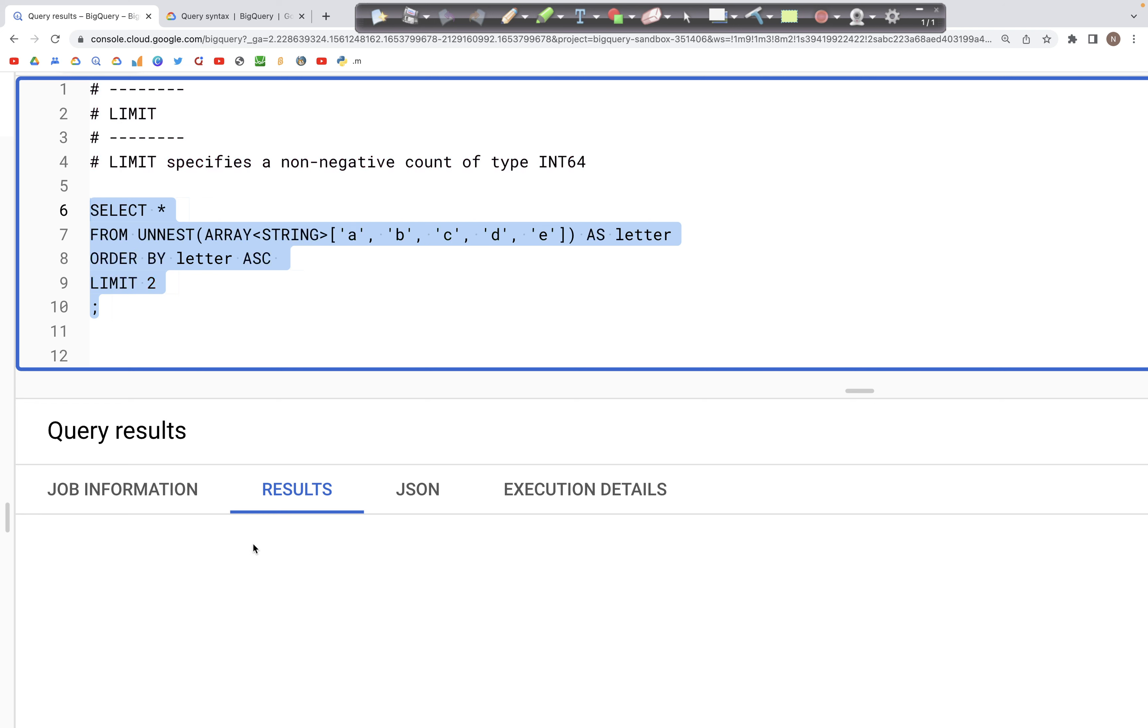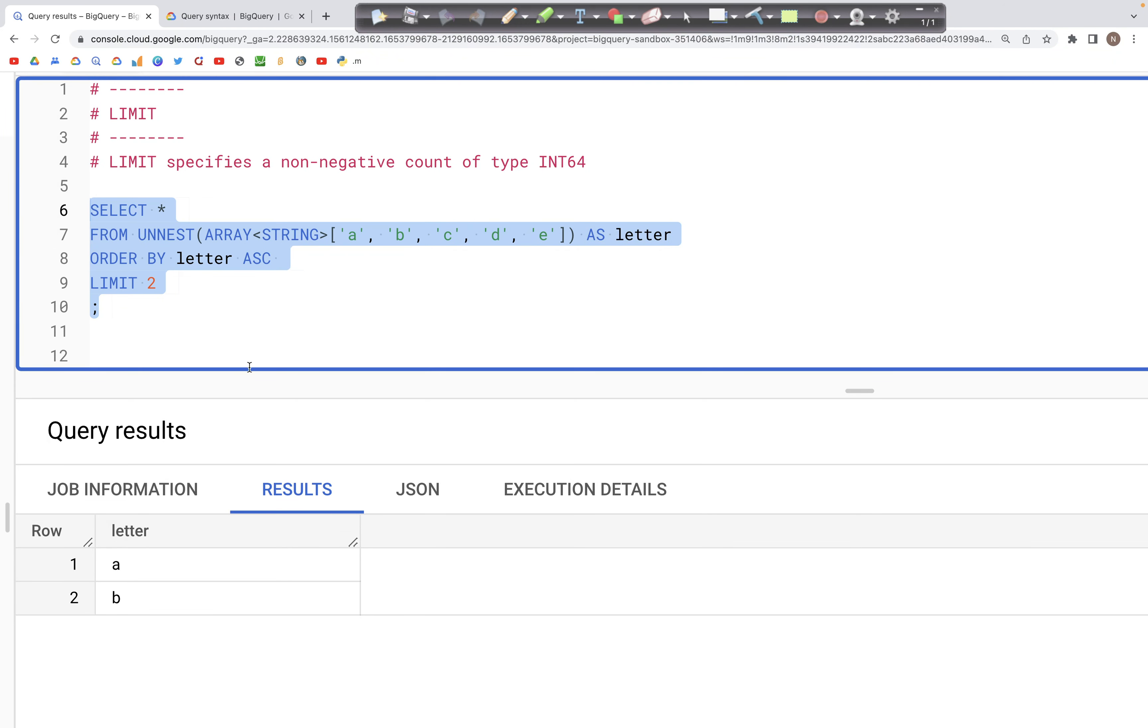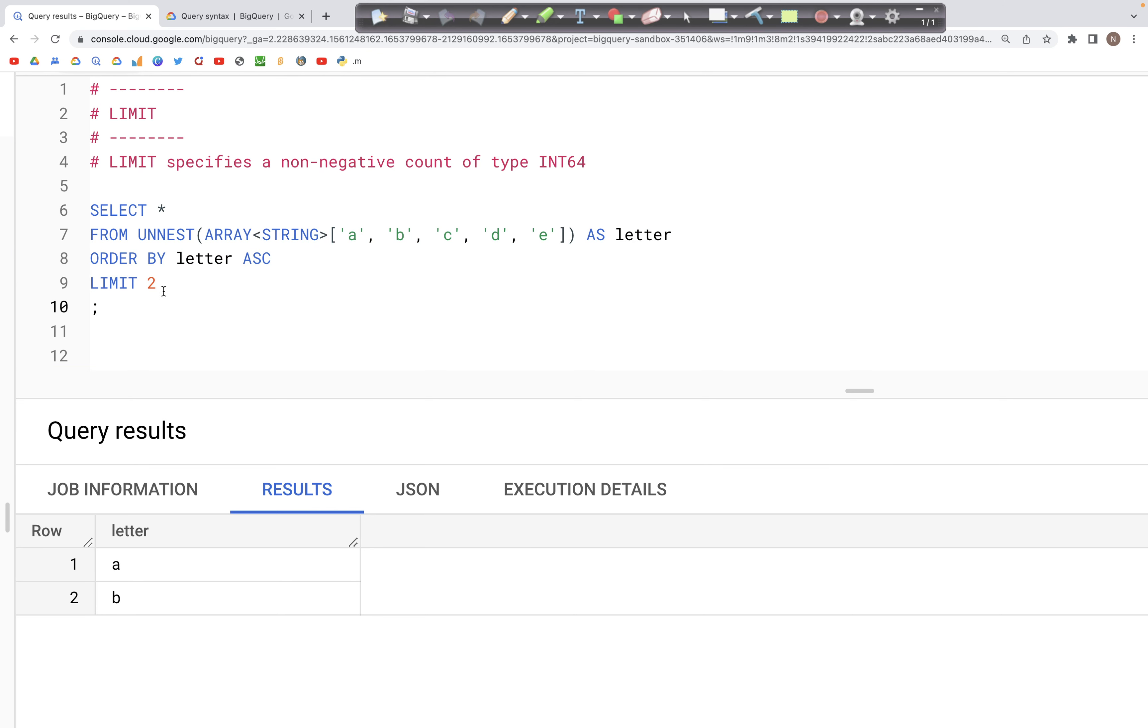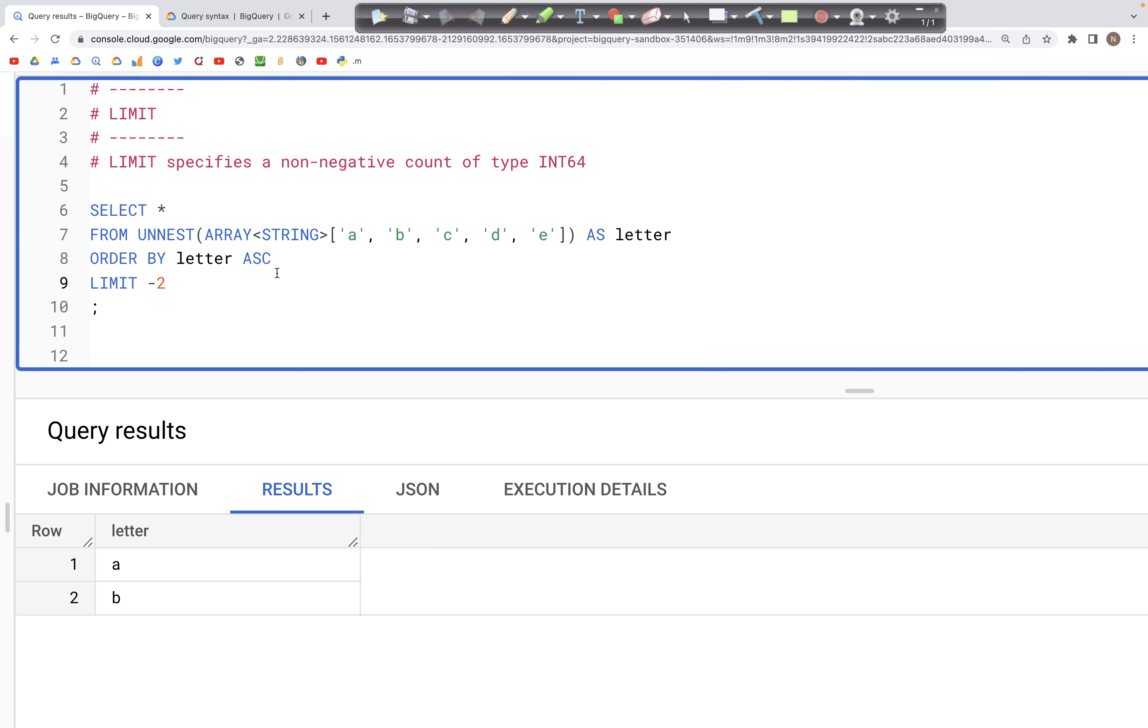As we see below, we just have the first two records, which is a and b from the earlier table. That's how LIMIT works. We need a positive integer value. If I put minus 2 there, I'm guessing we should get an error.